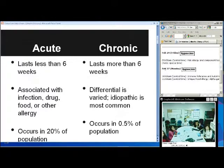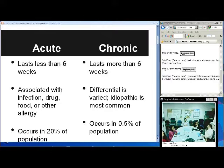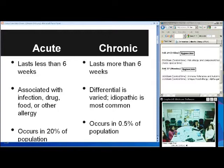Many times you can elicit from the history some kind of exciting factor for acute urticaria. Now, with chronic, the differential can be very varied and most of the time idiopathic. Acute urticaria can occur in about 20% of the population, while chronic is usually in about 0.5% of the population.